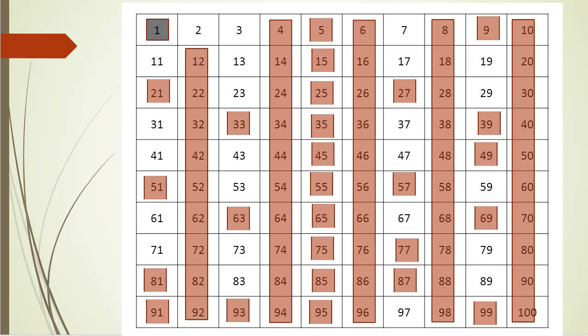And at the end we are left with an array of numbers, some marked as prime and the rest as not prime. So to put it into code, we see that we need an array of booleans. Initially we'll assume that all numbers are prime, so we mark them as true. And then as we find non-prime numbers, we mark them as false.